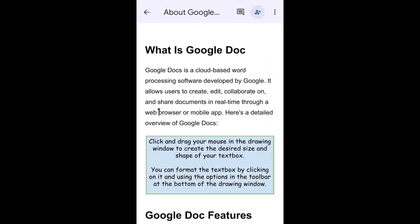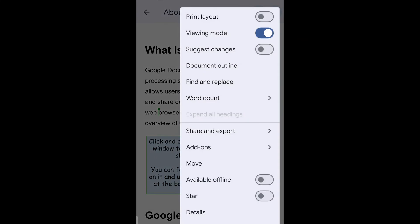If you are using a mobile device, tap on three dots menu at the top of the screen and select Share and Export from the menu.